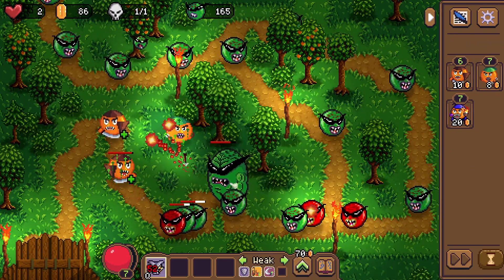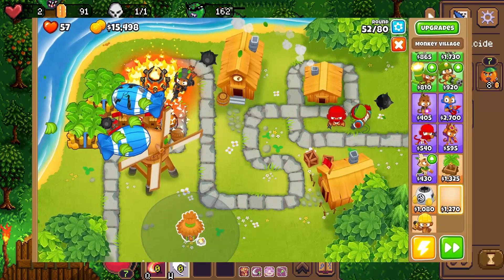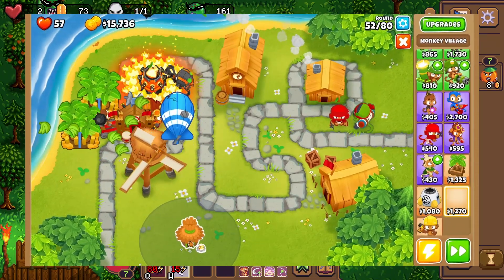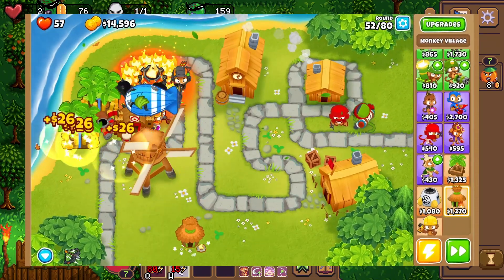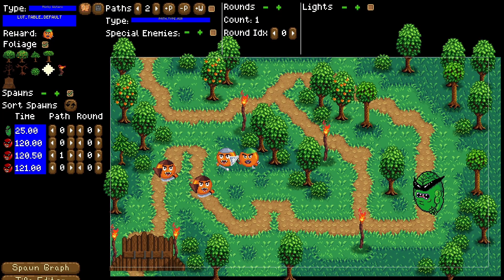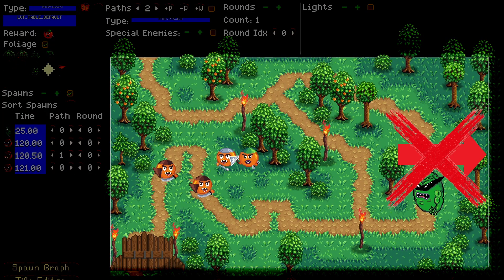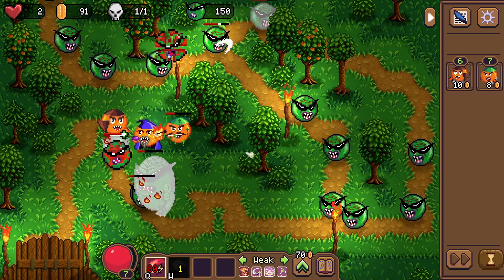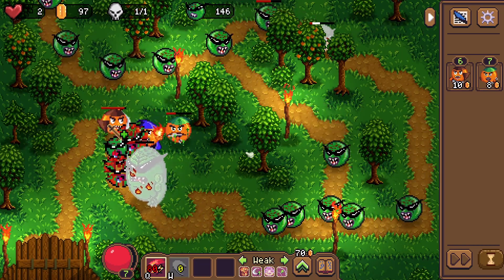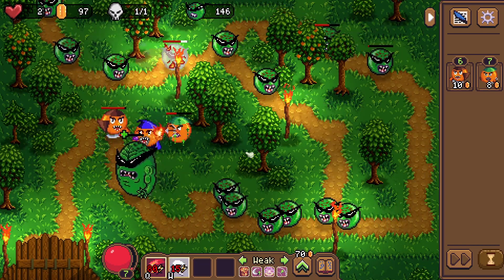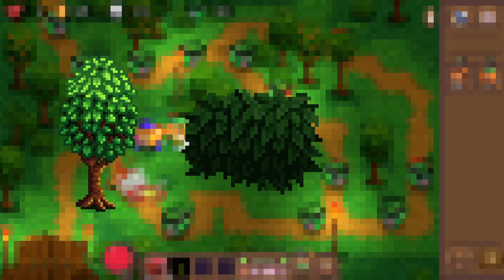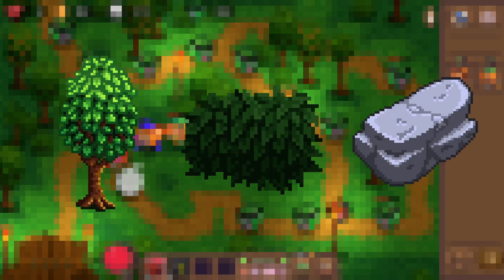I'm heavily inspired by Bloons, meaning I adopted some of their design decisions. Take the entire map for example — it is visible at all times and you cannot scroll left or right. So very early on when even designing my first level, I needed a way to place foliage — trees, bushes, rocks, etc.